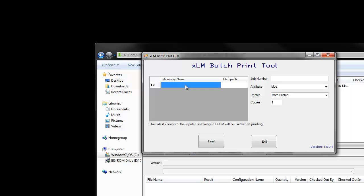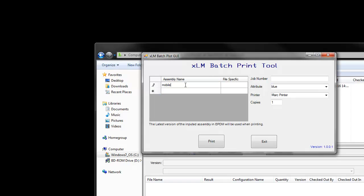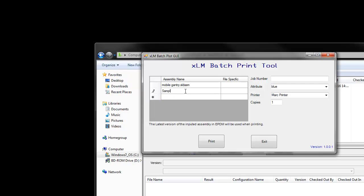We will now type in the files that we want to be printed. For this demonstration, by typing in just the assembly name, it will print the assembly and all its children. We are also typing in the AutoCAD file for the other directory.